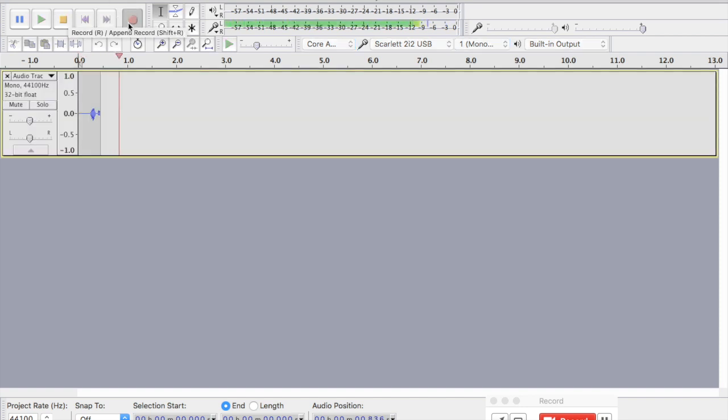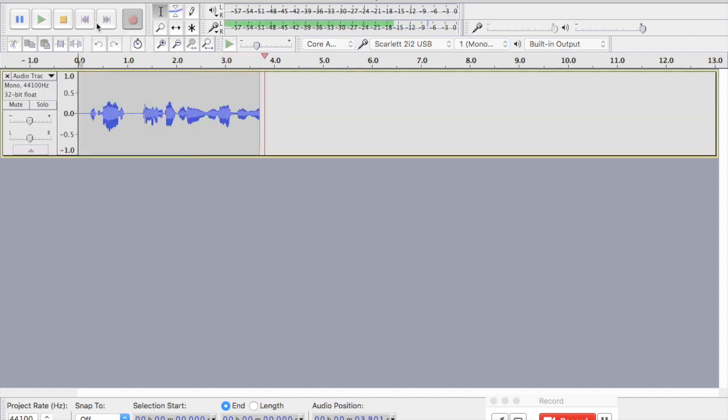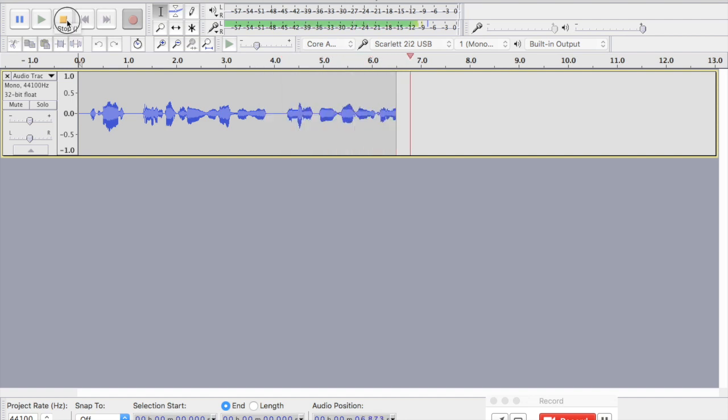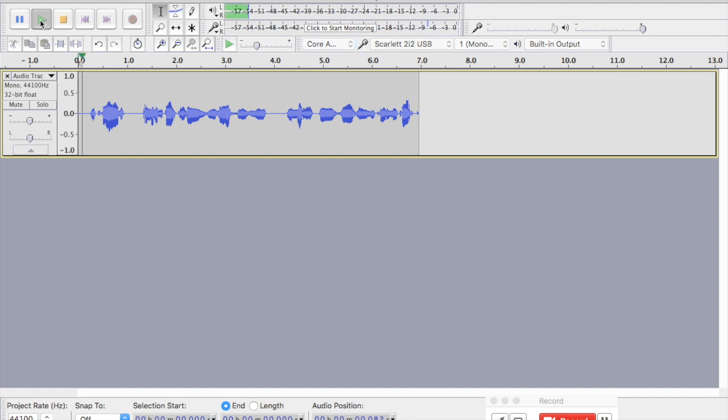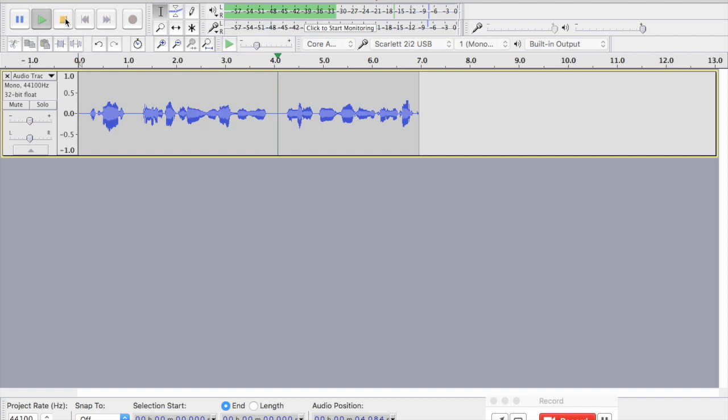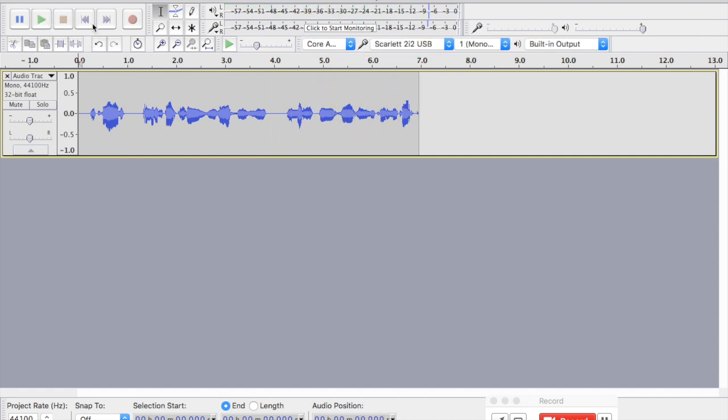When I hit record, I'm going to start seeing a waveform here, and this is where I am recording my track. If I stop and go back and record, I'm going to start seeing a waveform here, and this is where I am recording my track. Okay, so that's terribly boring, and I don't know why I would want to export this.